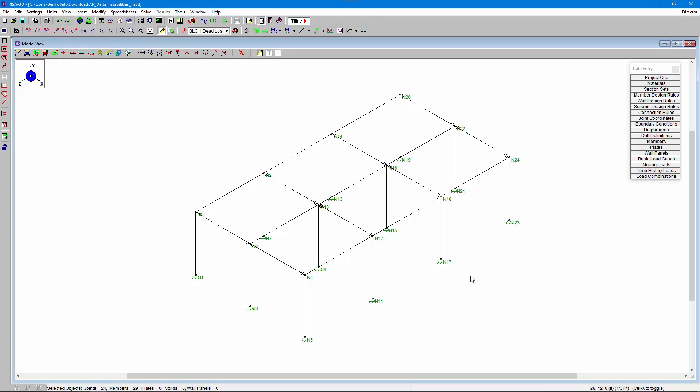The question that our support team gets asked most often is about how to troubleshoot and solve P-delta divergence issues in RISA 3D models. In this video we'll take a look at a workflow that can be used for a model that has P-delta issues.